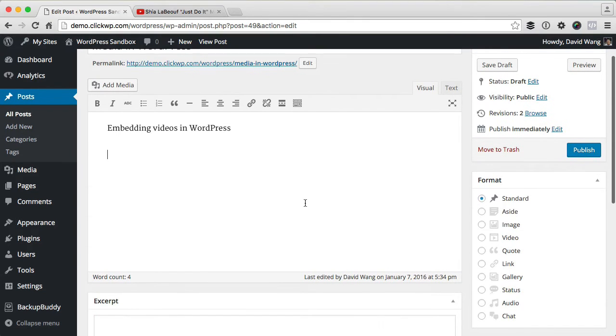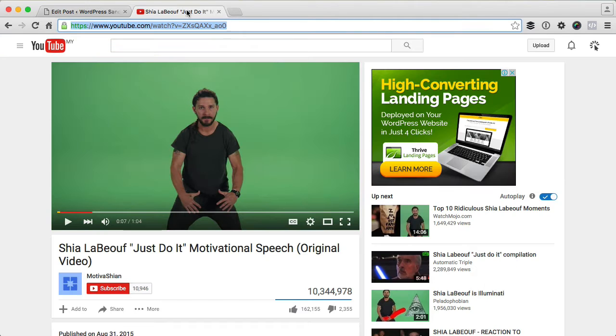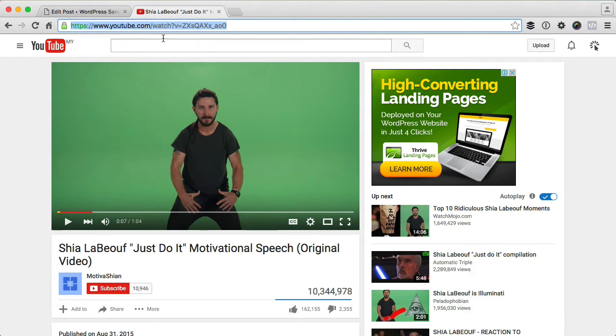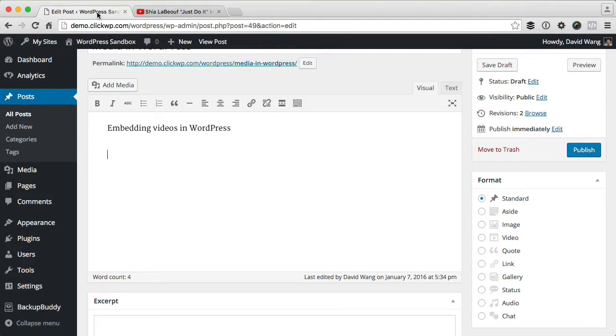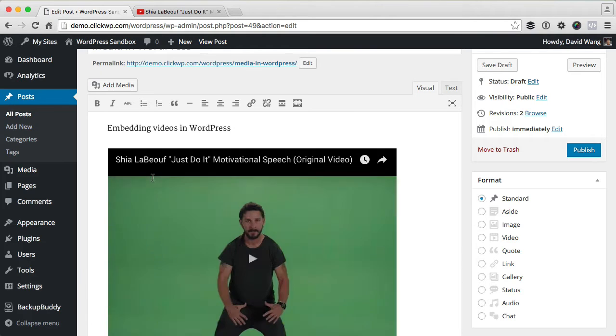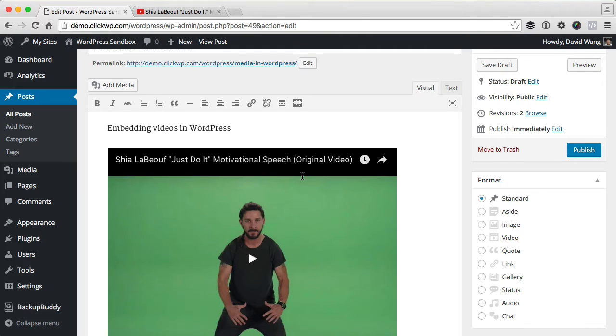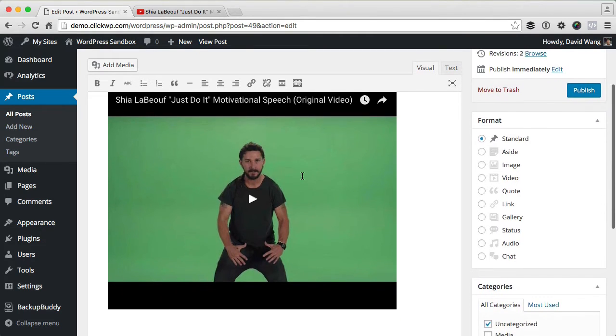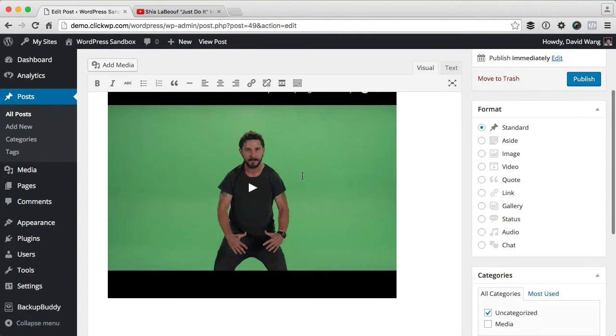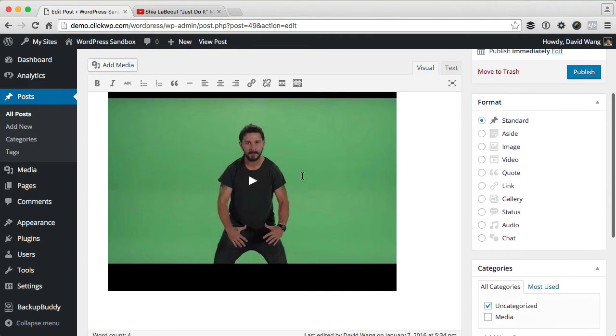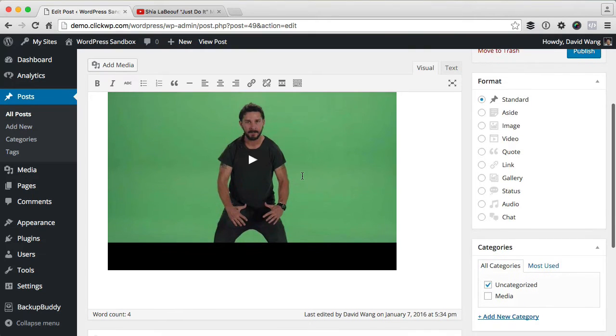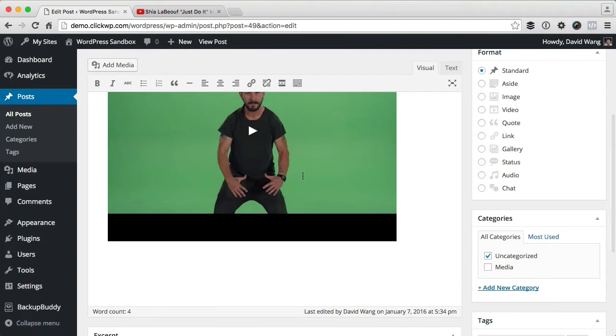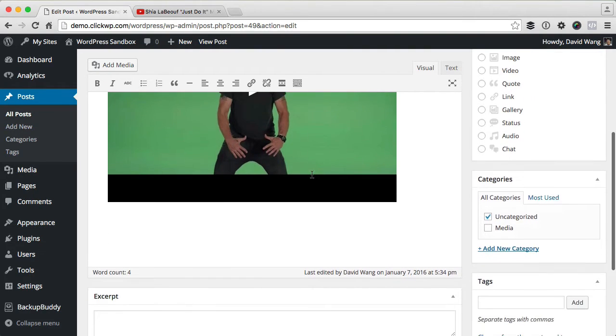So to embed a video, go to the video page then you copy the URL from the browser bar, just like that. Go back into the post editor and paste the URL in. As you see, the WordPress post editor converts the URL into a preview of the video. So that's it. There's no need to grab the embed code or anything like that.